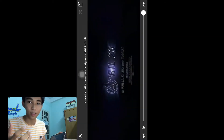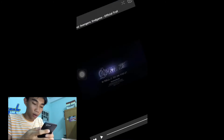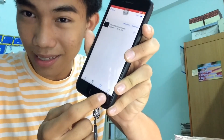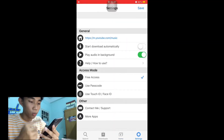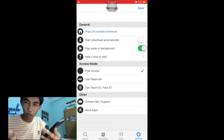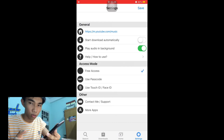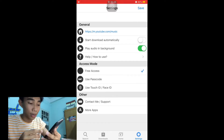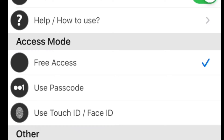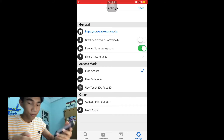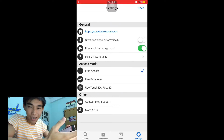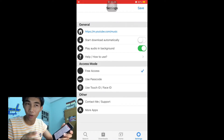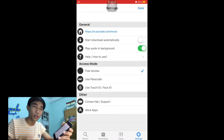Turn off the Wi-Fi and you can still watch it really smoothly because we already downloaded it. In the Settings, you can see options like 'Play audio in background' and 'Start download automatically' — though I don't really prefer auto-download as it's a bit bothersome. There's also an Access Mode where you can set a password for the app so others can't see what you've downloaded.